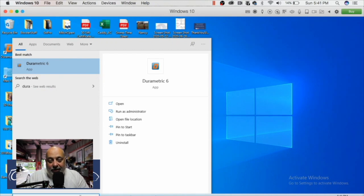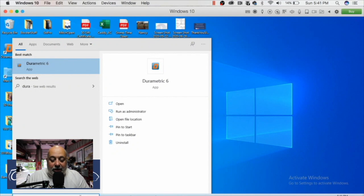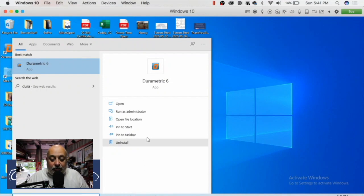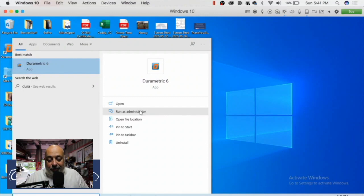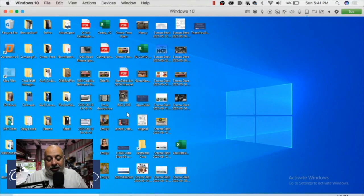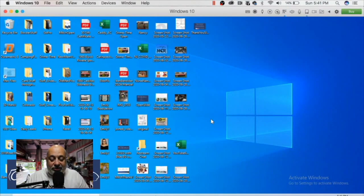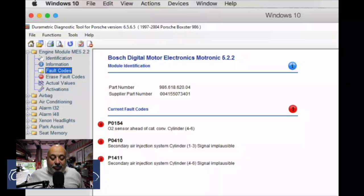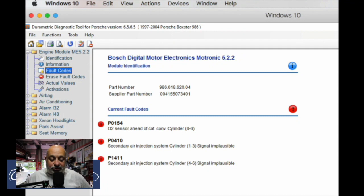The important distinction here is that you do not need to buy a Windows license. With Windows 10, unlike previous versions, you do not need a license to do basic things, so you don't need to spend the extra hundred dollars just to get what you need. Basically, the Durametric is there — I run it as administrator and plug it in. You may get a prompt asking if you want to modify things.